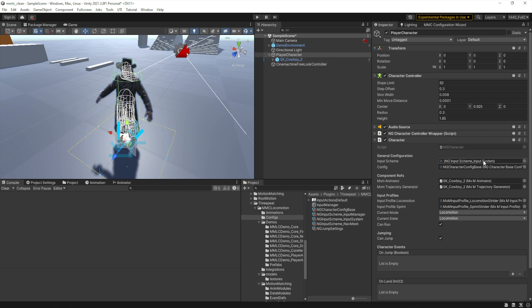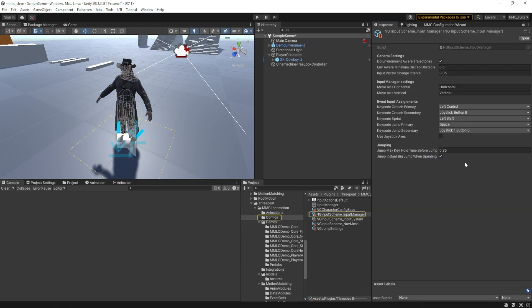Now let's change this character over to an input manager-based input scheme — you just drag in the input manager asset. It has the same vector change control and input interval settings as common settings, but input manager-specific settings let you pick your move axis — horizontal and vertical. It will automatically use Mouse X and Mouse Y for camera orbit since those are preset in every Unity project with input manager support. You can then select primary and secondary key codes for each function, including joystick axes for left and right triggers to control sprinting.